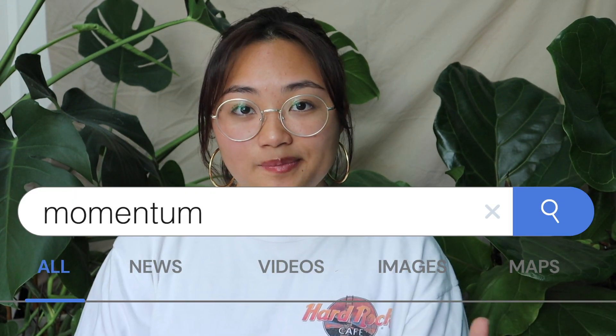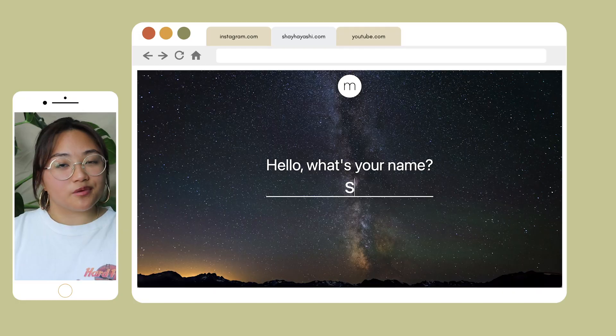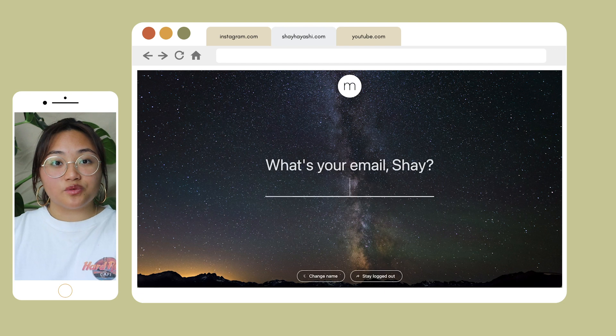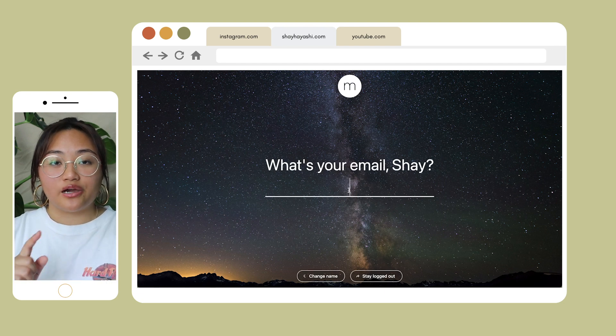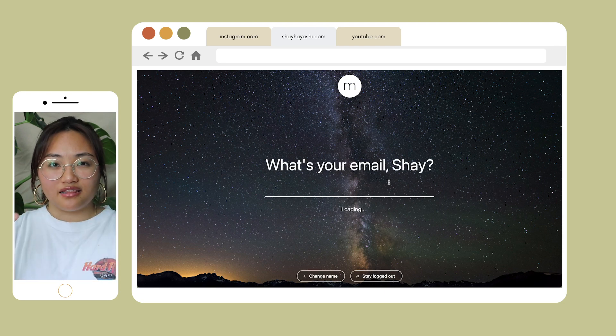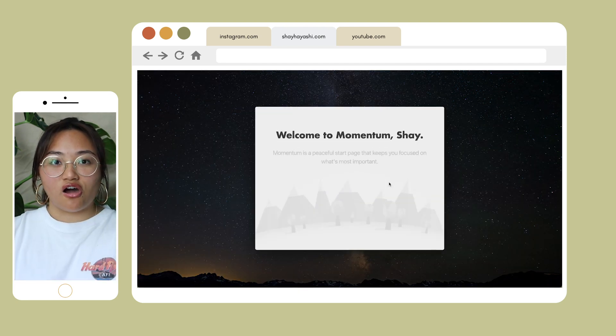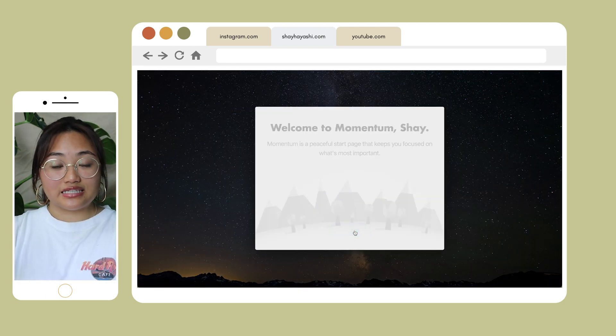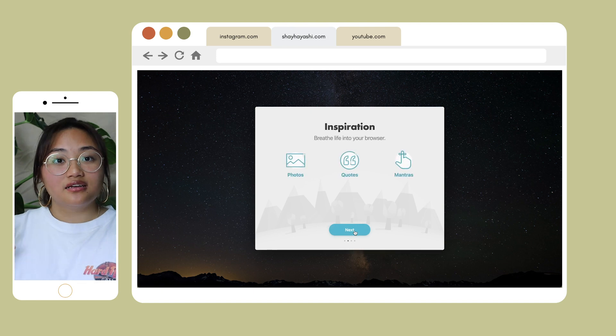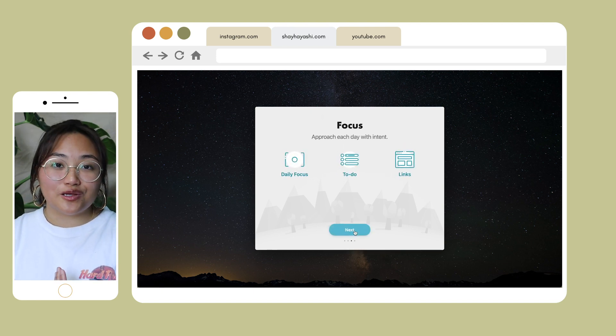I highly recommend Zotero if you tend to write a lot of papers for your classes. The third Chrome extension is called Momentum. A lot of people have seen this on the StudyBlr or StudyGram community, where people have this really beautiful desktop when they open a new tab — it says hello, your name, on top of a really nice image. It's an actual Chrome extension called Momentum.